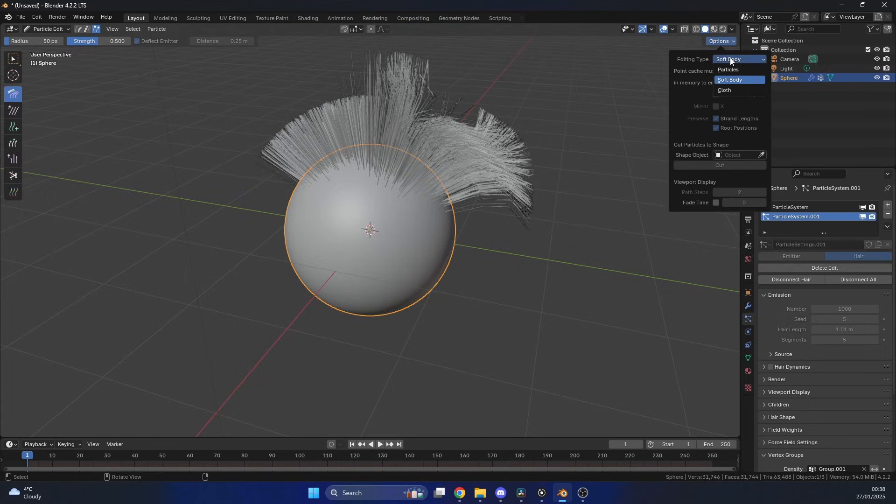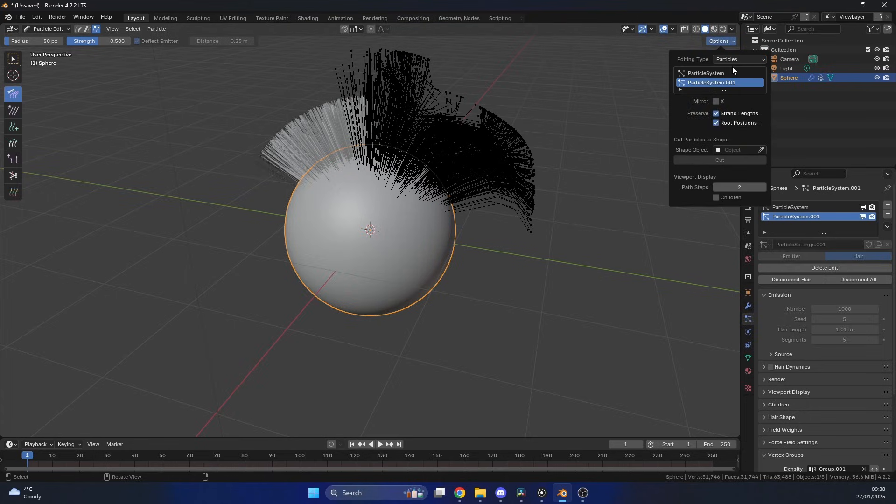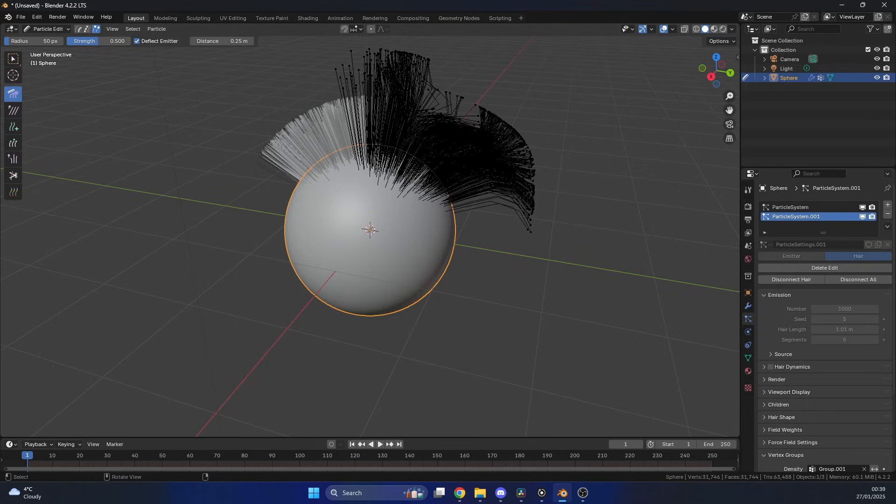So, just check your options and make sure you're in particles, and you can also change things like the root position and stuff like this. Anyway, thanks very much. Take it easy.